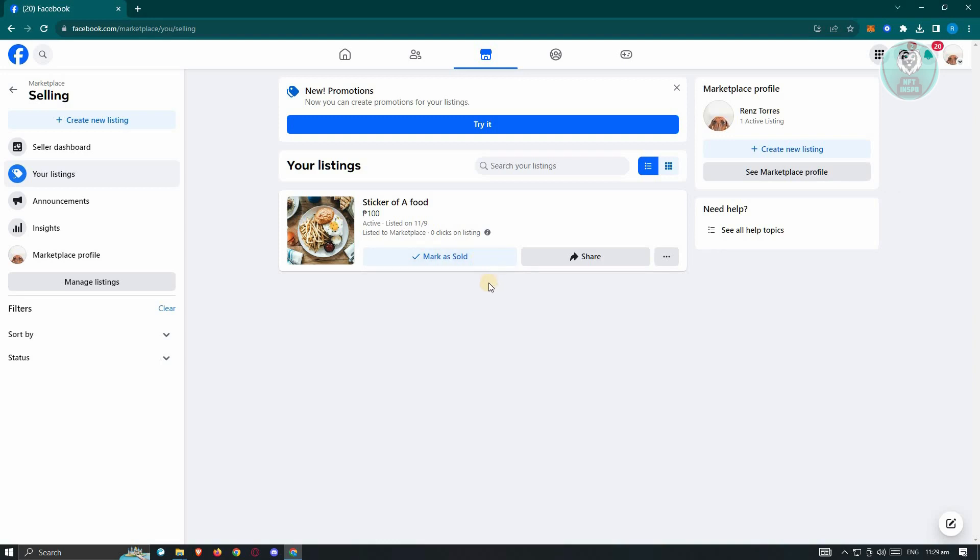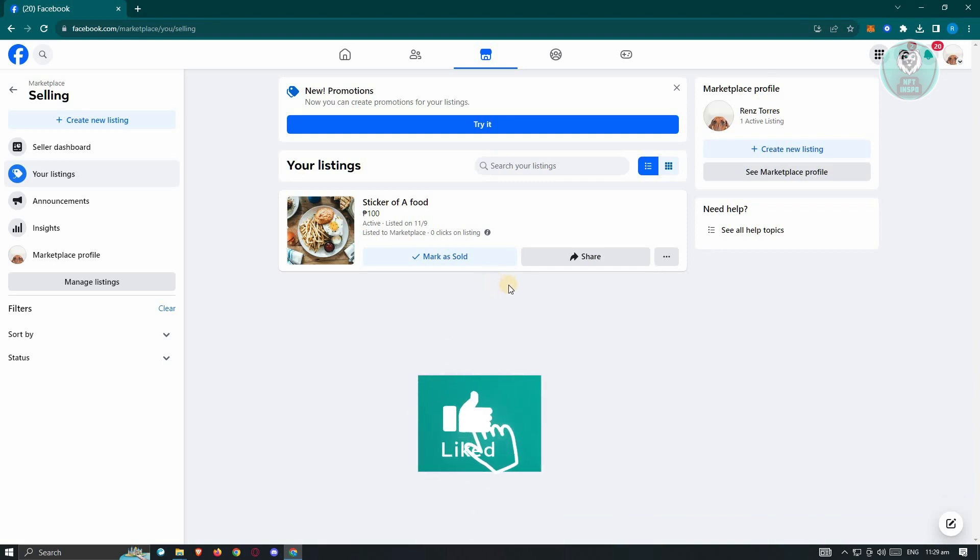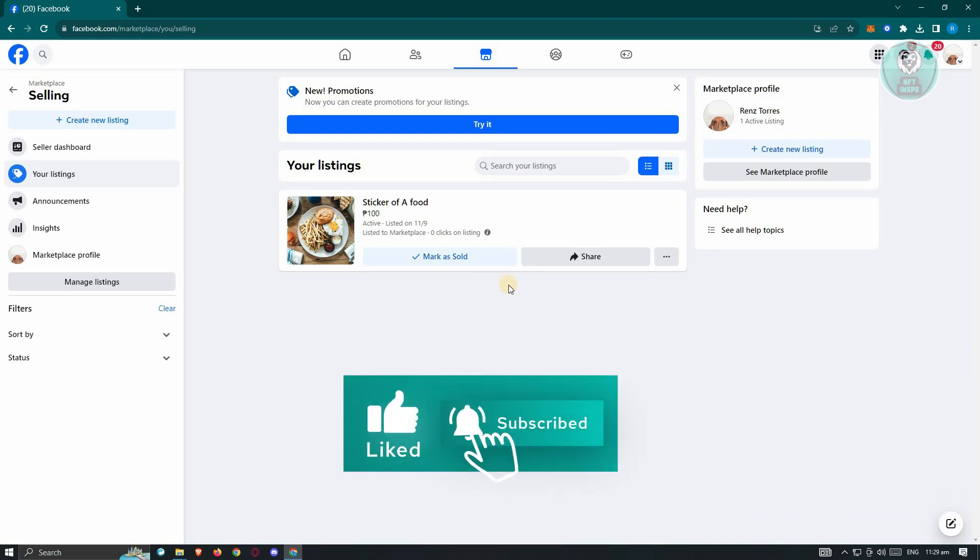But yeah, so if you delete a listing here on Facebook, you won't be able to recover it. But alternatively, you can mark this as Sold or Pending for future use. But that's about it. So hopefully this video was able to help you. Like and subscribe to NFT Inspo. Thank you for watching.